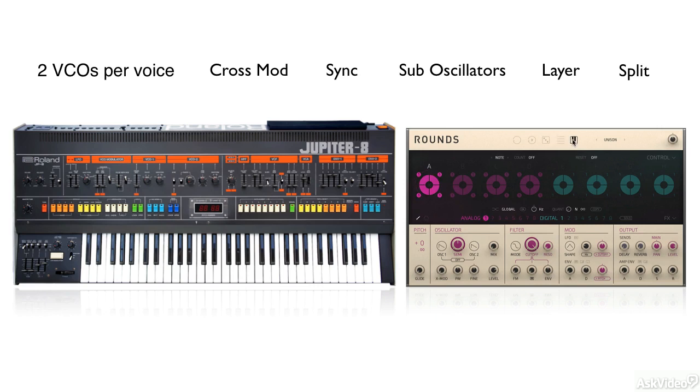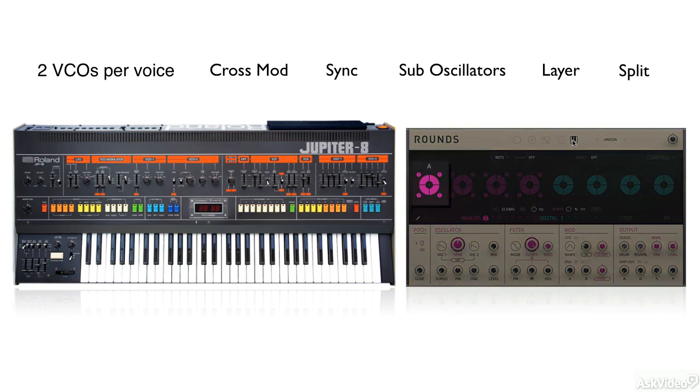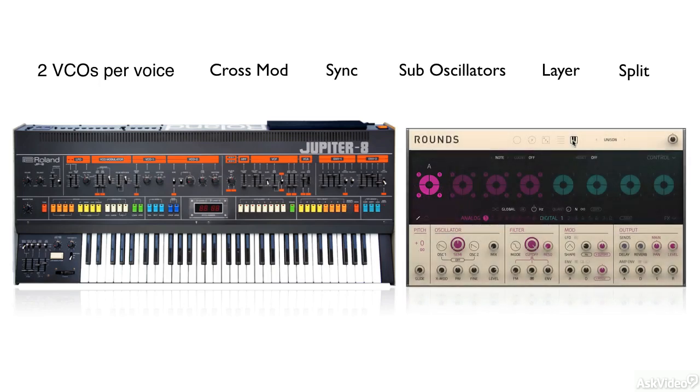And we can actually split this into different zones. Depending on where I hit it on the octave of the keyboard will trigger a different zone. So you can essentially have different synthesizers at different parts of the octave of the keyboard.